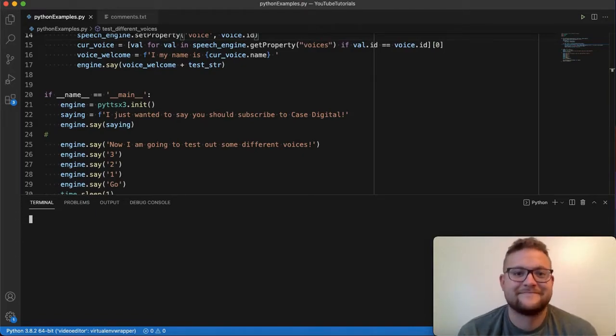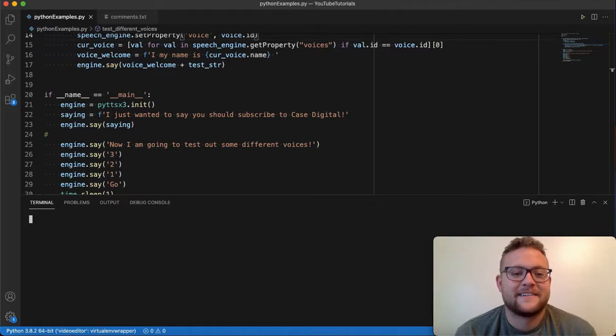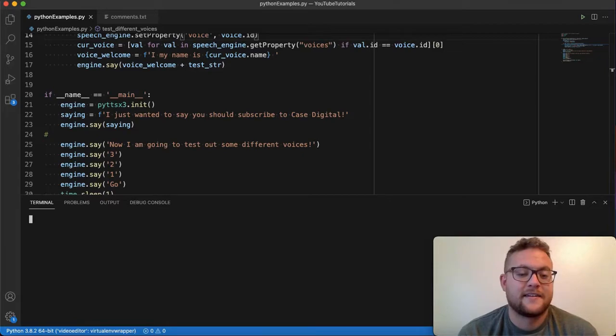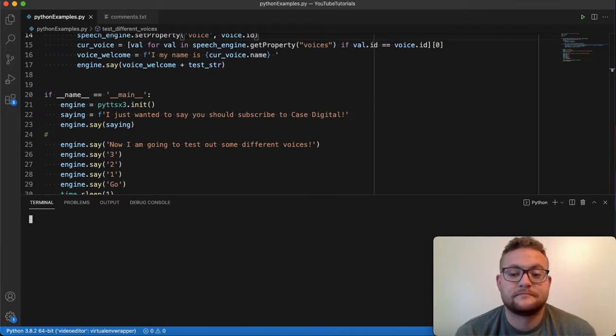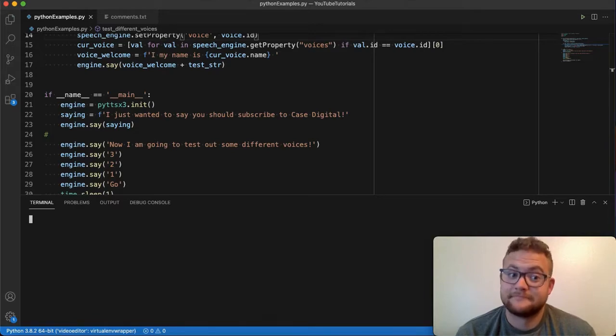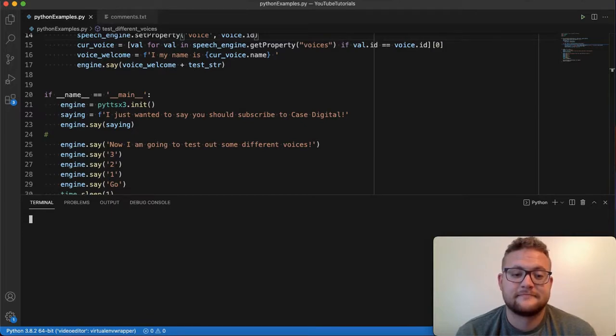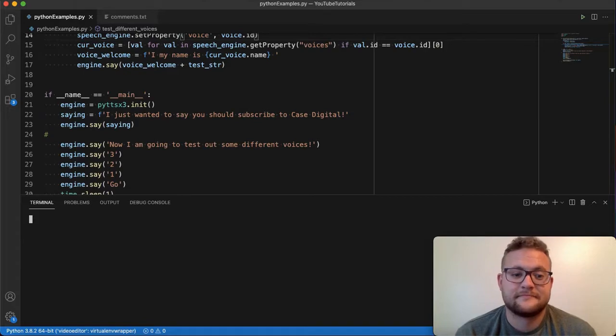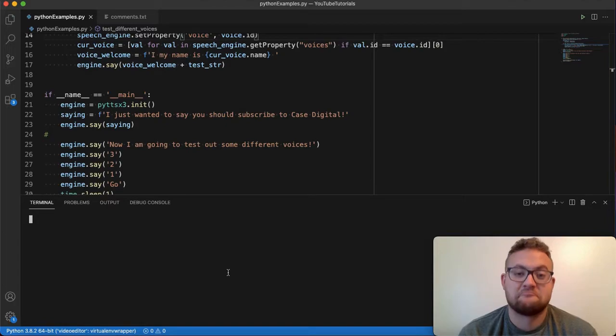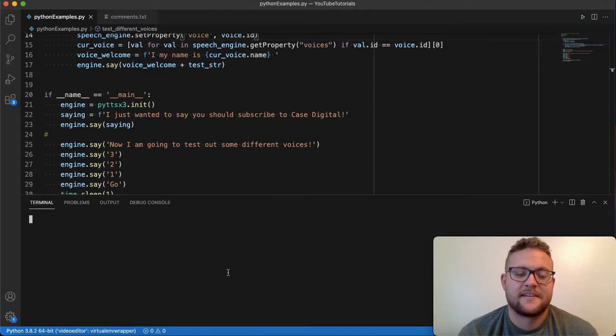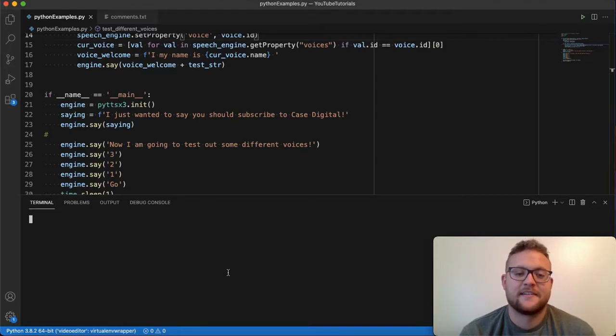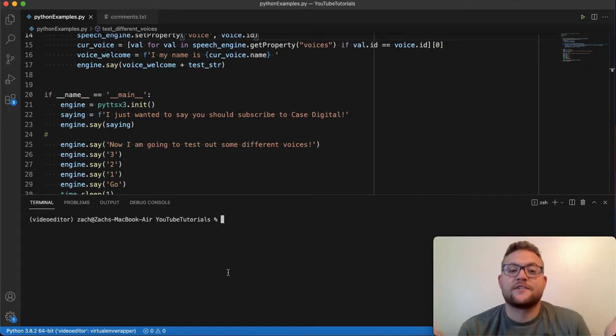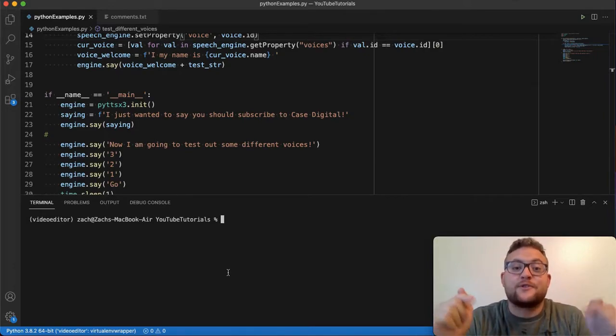'I just wanted to say you should subscribe to Case Digital. Now, I am going to test out some different voices. Three, two, one, go. Hi, my name is Alex. I just wanted to say you should subscribe to Case Digital. And my name is Alice and I just wanted to say you should subscribe to Case Digital. And my name is Allison. I just wanted to say you should subscribe to Case Digital. My name is Alva, I just wanted to say you should subscribe to Case Digital. My name is Ana, I just wanted to say you should subscribe to Case Digital. Hi, my name is Daniel. I just wanted to say you should subscribe to Case Digital.'